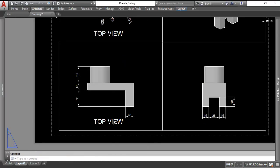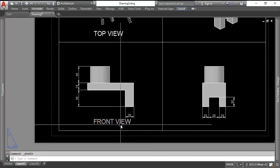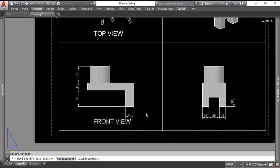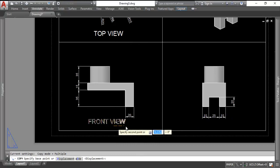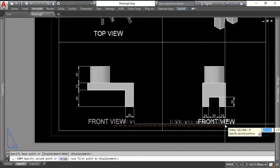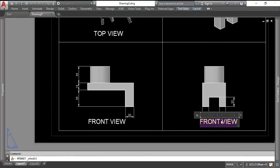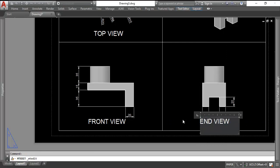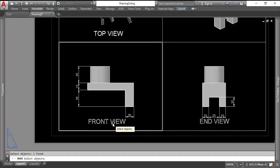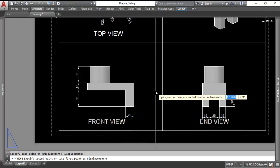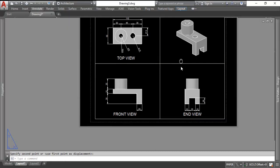And then this last one here would be, what do you call it? End view. And maybe move them down a little more. And I think it's obvious that that upper right is an isometric view. But this is what we're after.